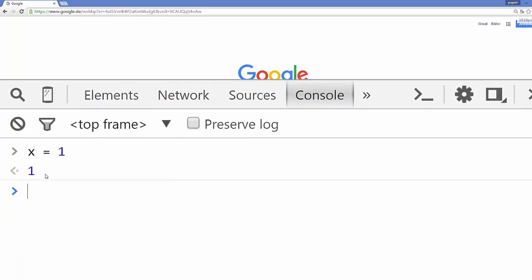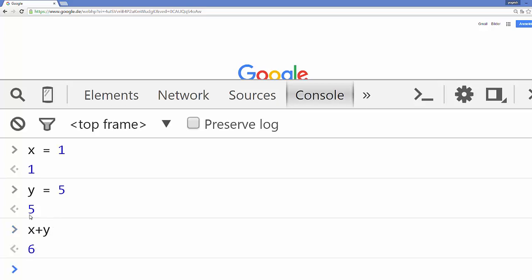Or for example you can declare a variable Y equals 5 and it will give you the result 5. Now you have two variables X and Y which you can use in the console. For example, X plus Y when you press enter will give you 6, because X equals 1 and Y equals 5. Now I mentioned that a variable cannot start with a number — let's verify this. If we declare a variable like '1myVar' starting with a number and press enter, it will give you an 'Uncaught SyntaxError'.